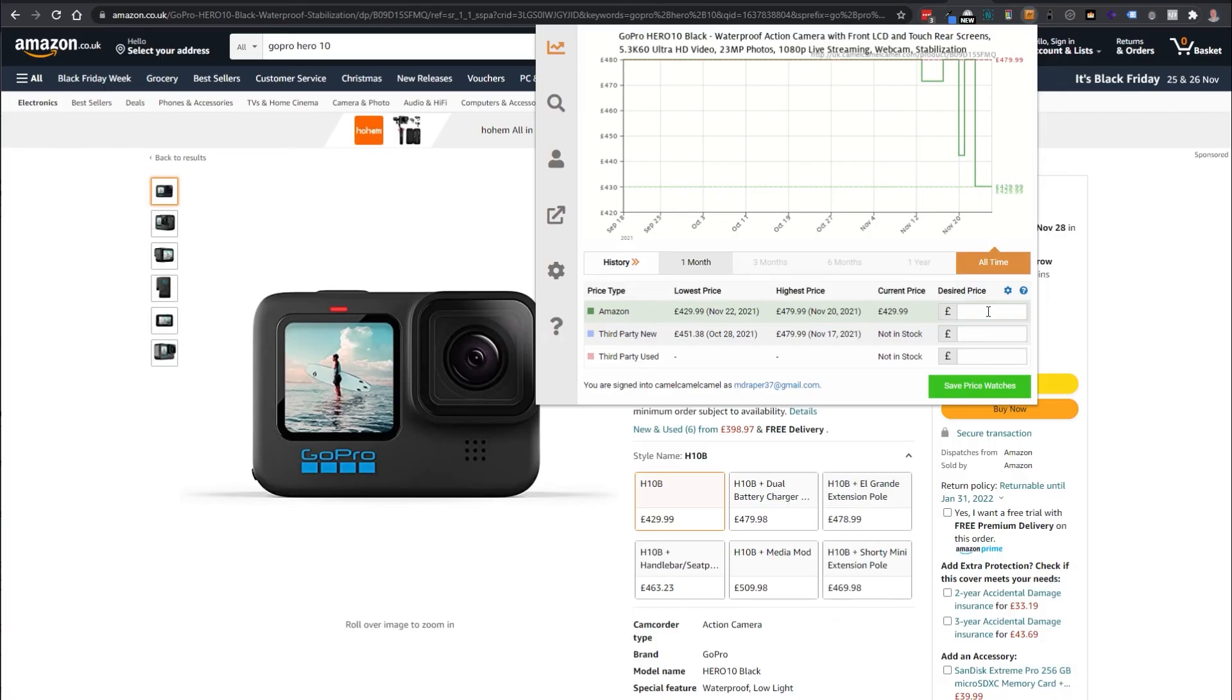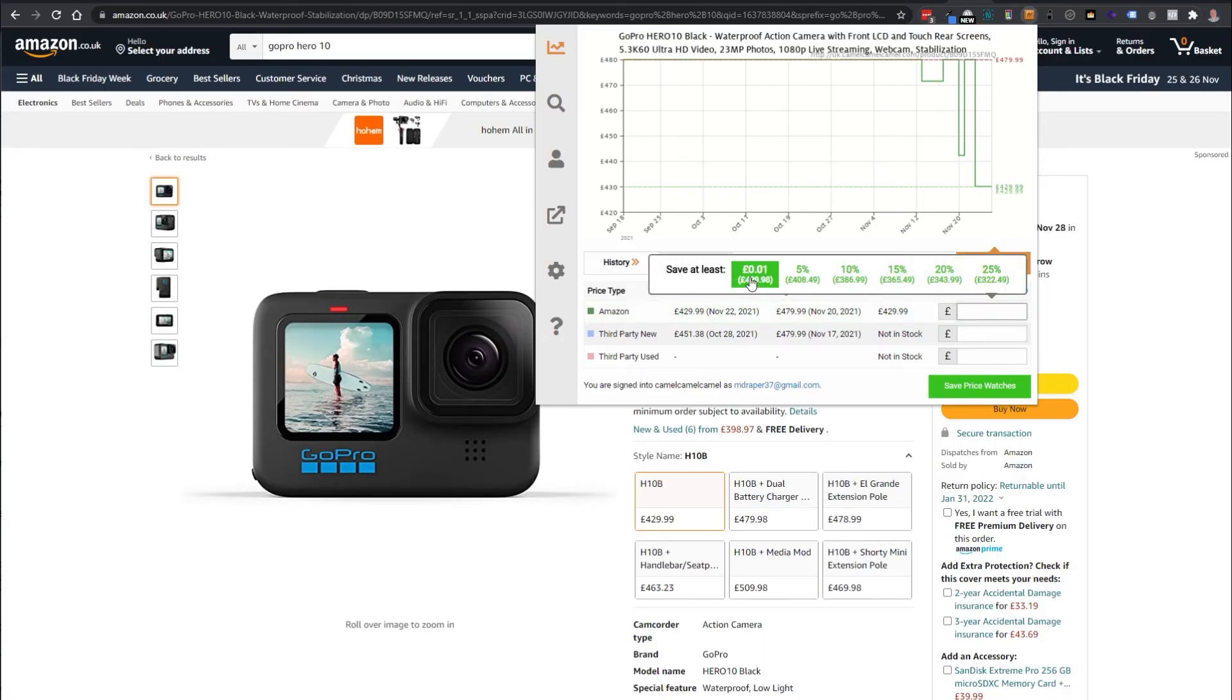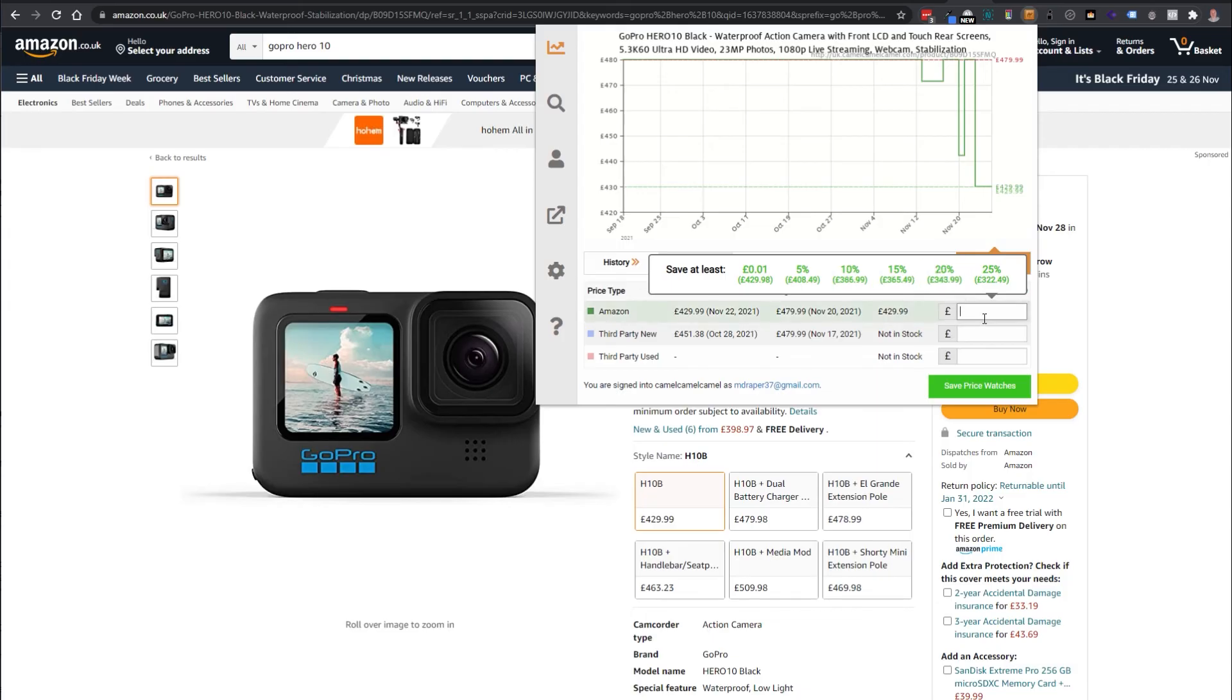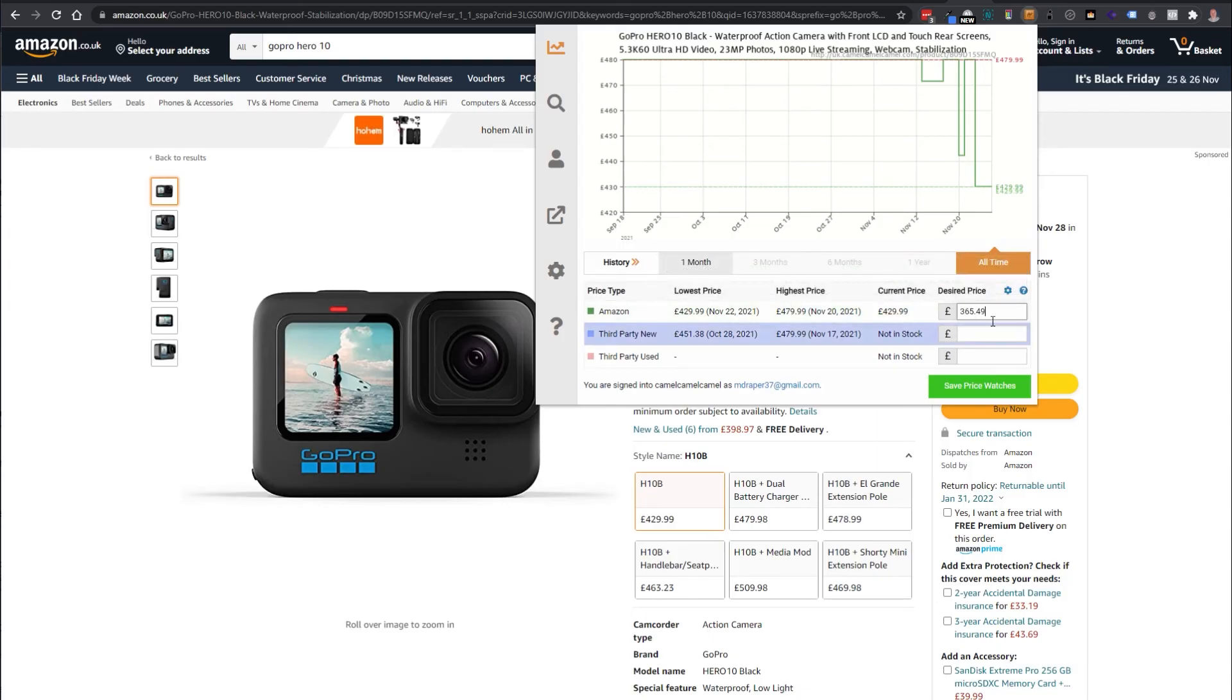If that wasn't low enough, if I wanted to wait six months another year something like that, I could go ahead and select a standard price drop or I could put my own price in. You could either just say 15% or you might say well actually I'd be okay with that £370.